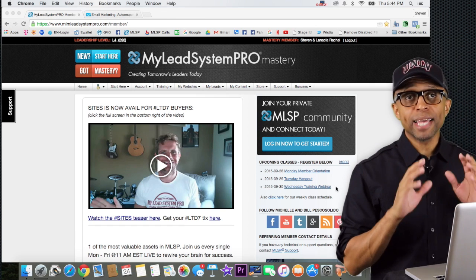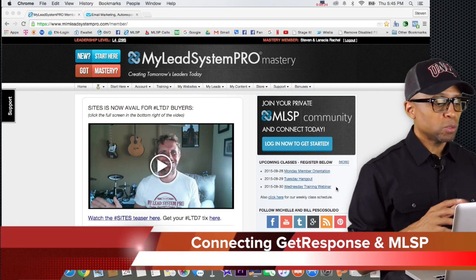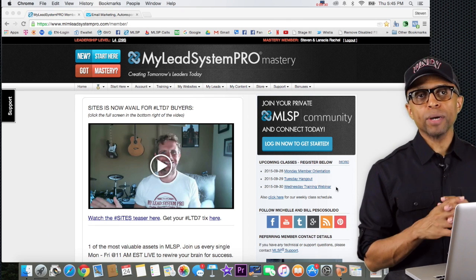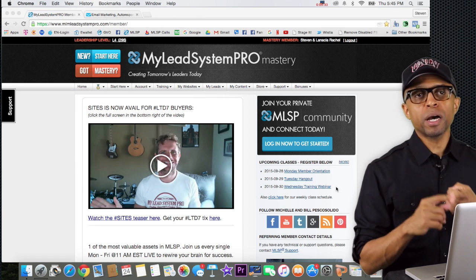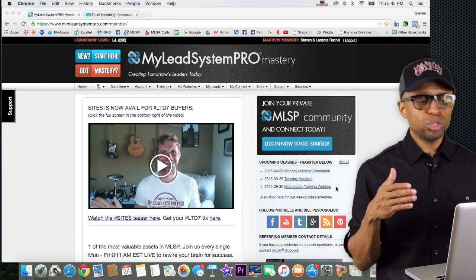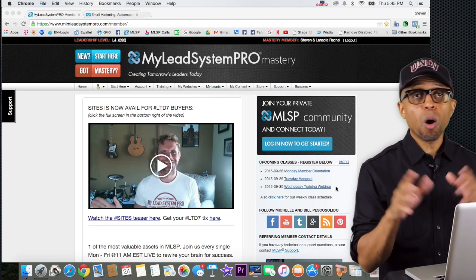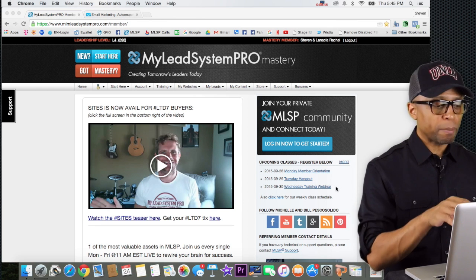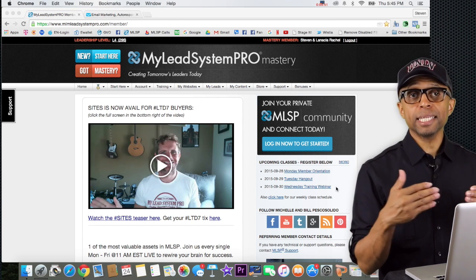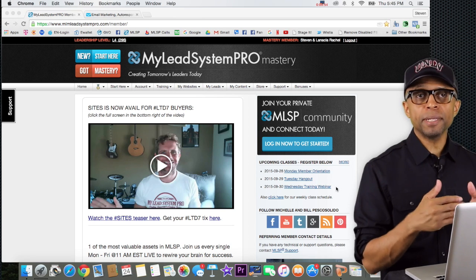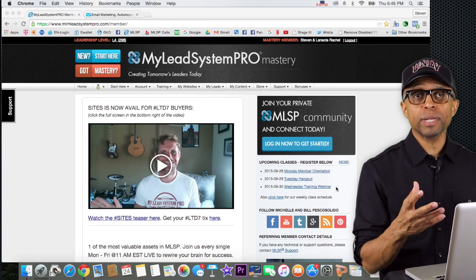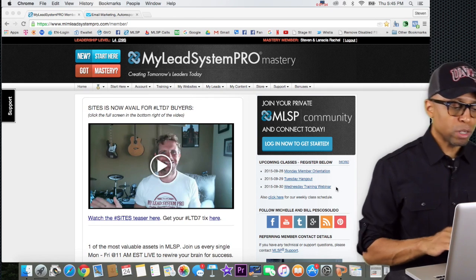So you've got your autoresponders set up. What we need to do now is log into your My Lead System Pro account. Remember when we set up the MLSP autoresponder email messages? What we're going to do now is connect our GetResponse account to our MLSP account — so all those lead capture pages you have in the back office of MLSP will be connected to that particular campaign. When anyone opts in, they'll receive those 16 or 17 different messages that MLSP already created.